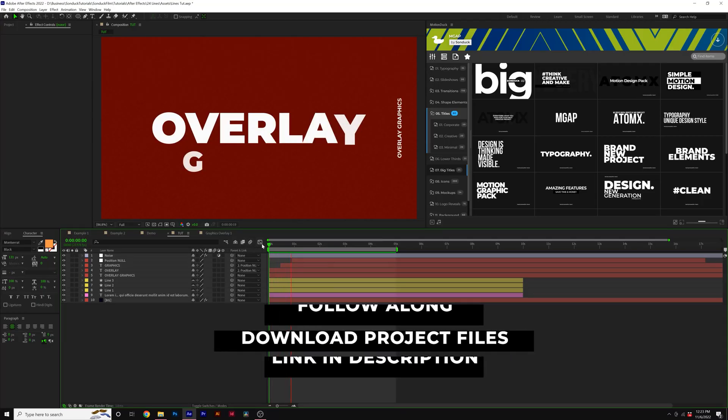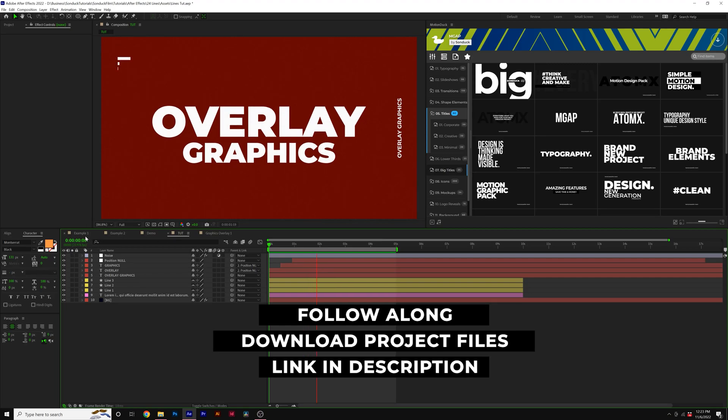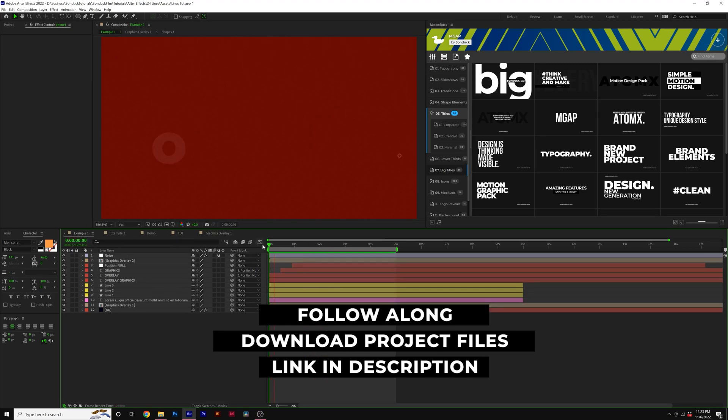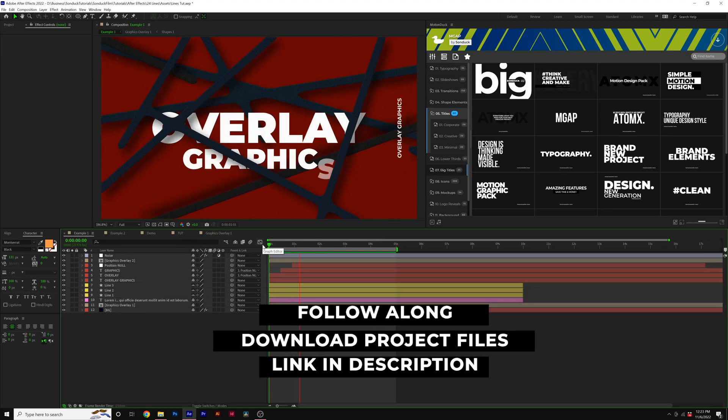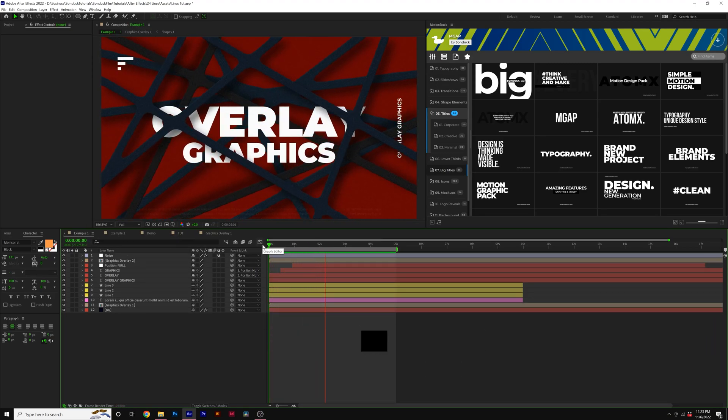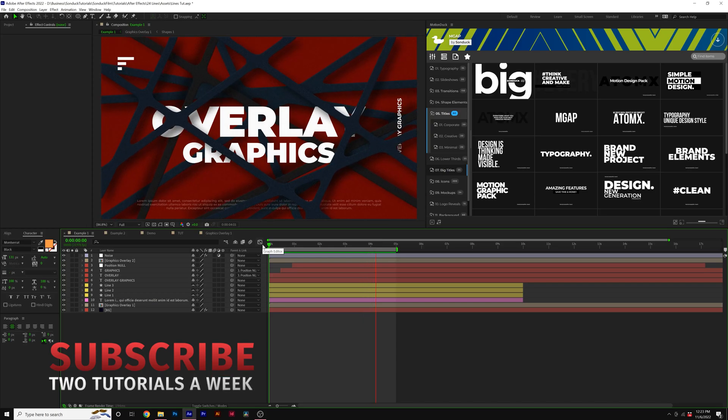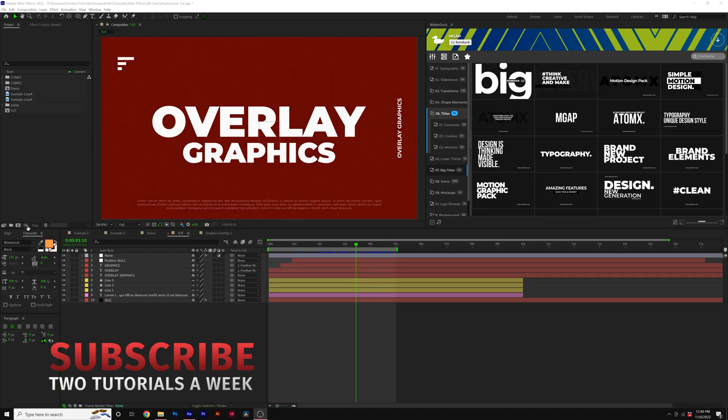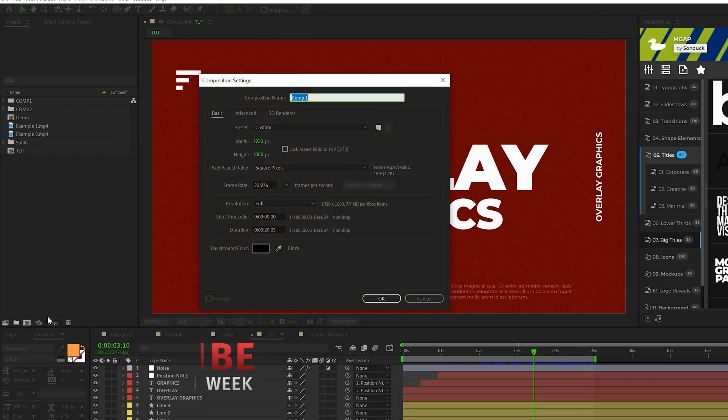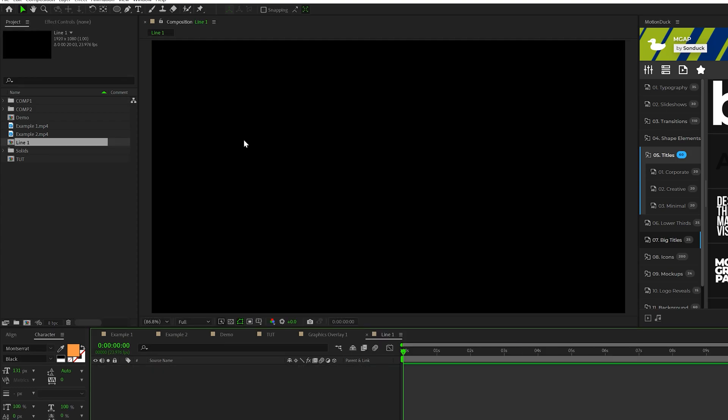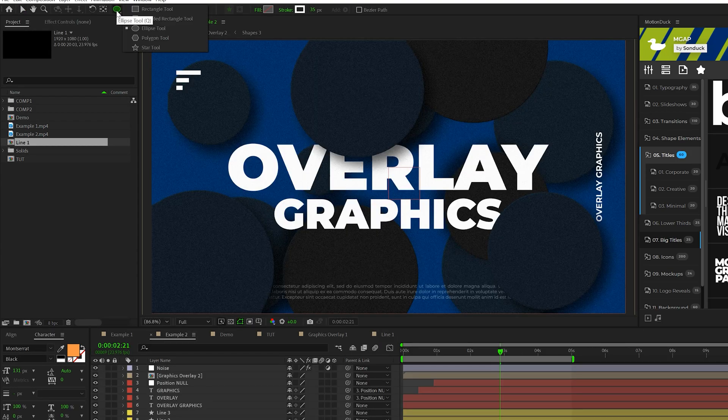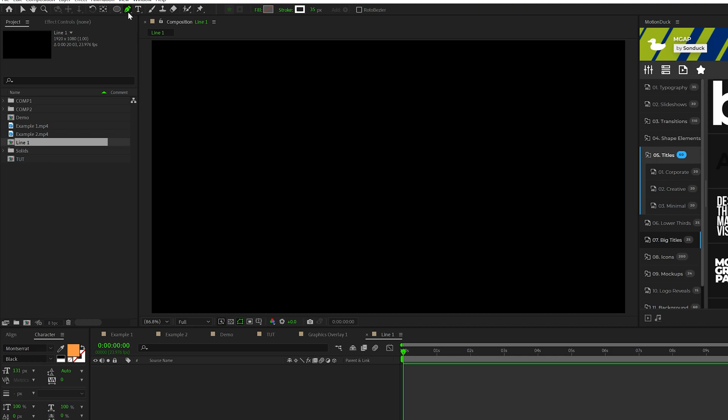So the goal of this video is to take a project you have put together and quickly add some overlay elements that's just going to help punch it to the next level fairly quick. The first thing we want to do to get started is create a new composition. Call it line one and click OK. Come here, grab the pen tool. You can grab any shape tool you want. So if you want to create circles, you can do that. But specifically, we're going to use the pen tool to create a line.